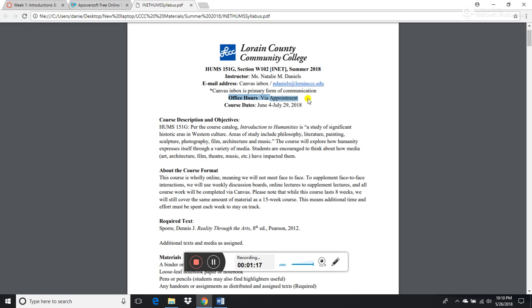This is an online course, so I'm not going to be on campus this semester — I'm teaching two online courses. There will be days when I pop over to campus to check my mailbox, and I'll let you know what days those are so if you want to meet face to face, we can do that. If you need to reach me, the Canvas inbox is the best way. You can also email me at ndaniels@lorraineccc.edu.